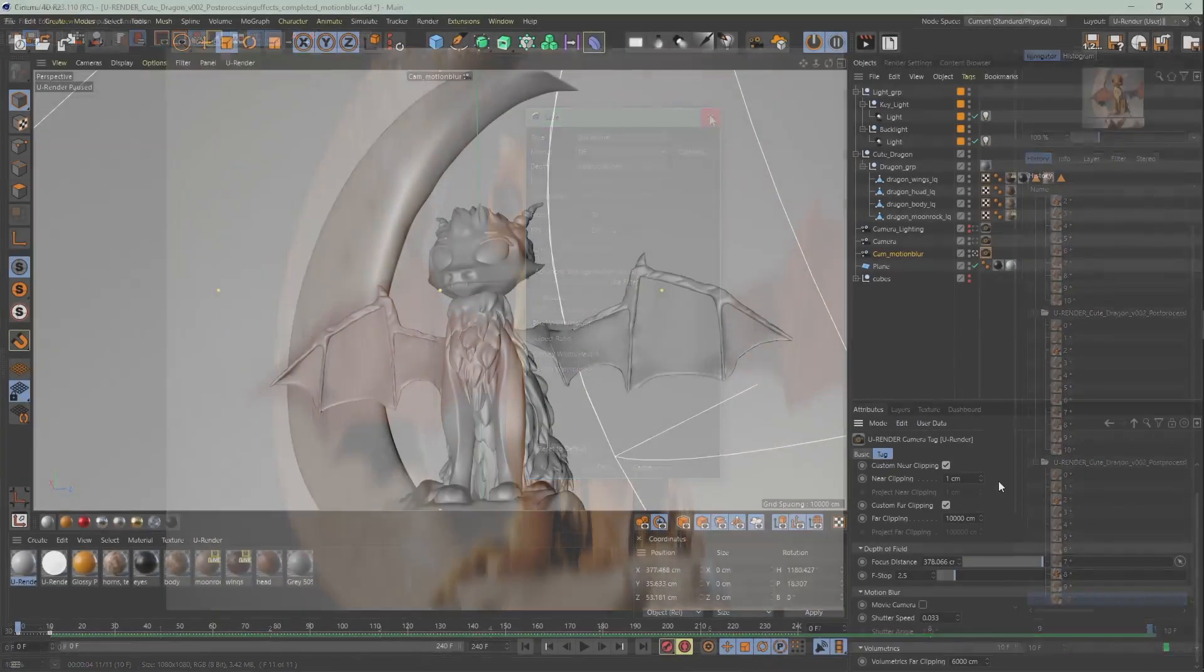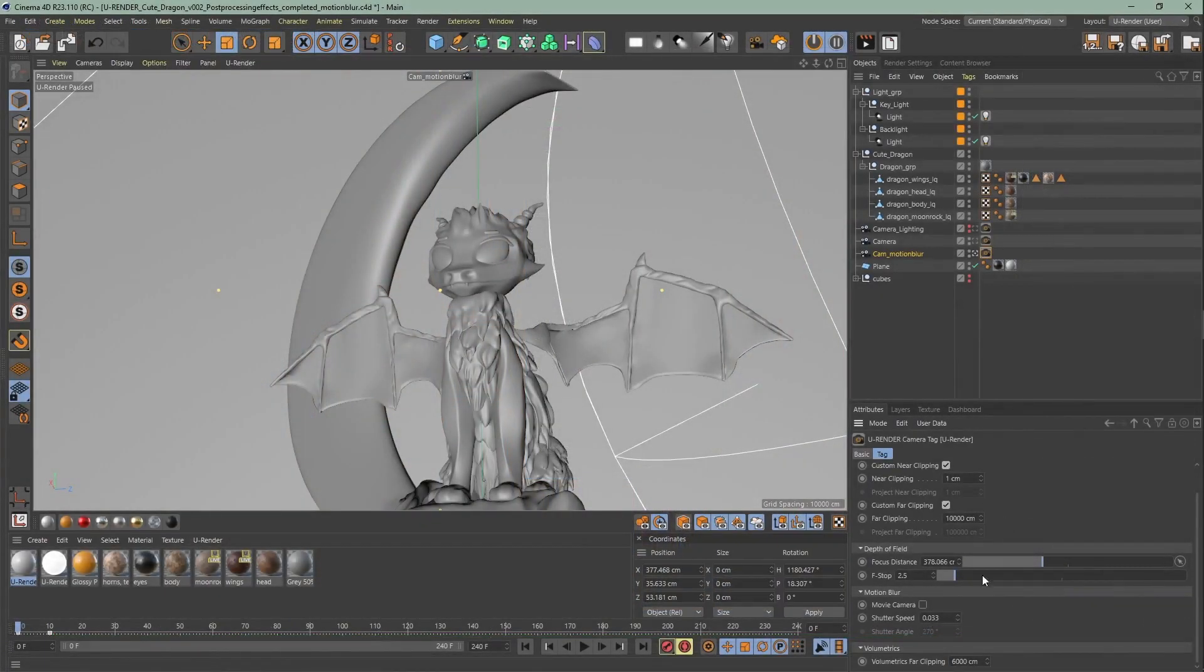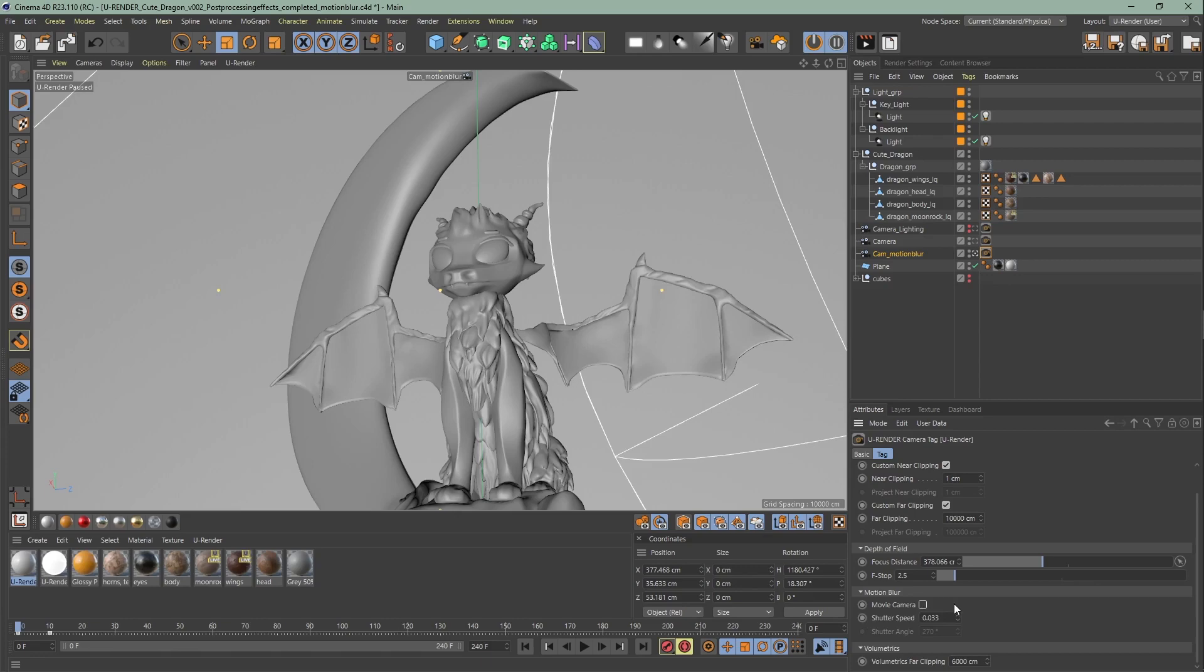The shutter speed, shutter angle defines the strength and the reconstruction differing affects the smoothness of the motion blur. Smaller shutter speed, shutter angle values provides less motion blur.